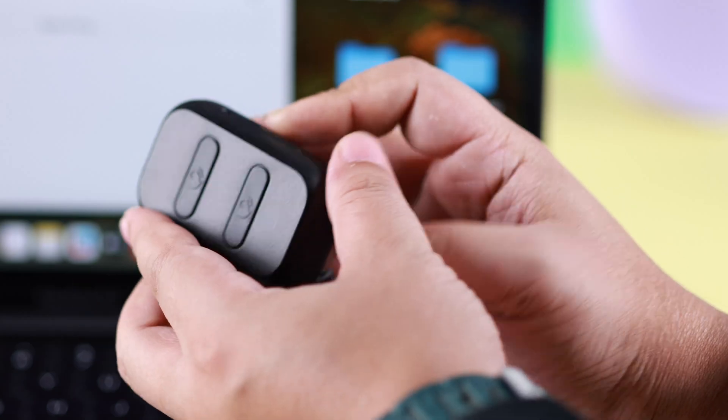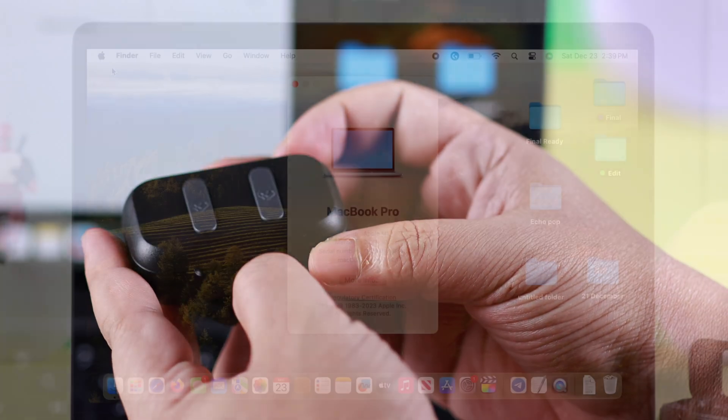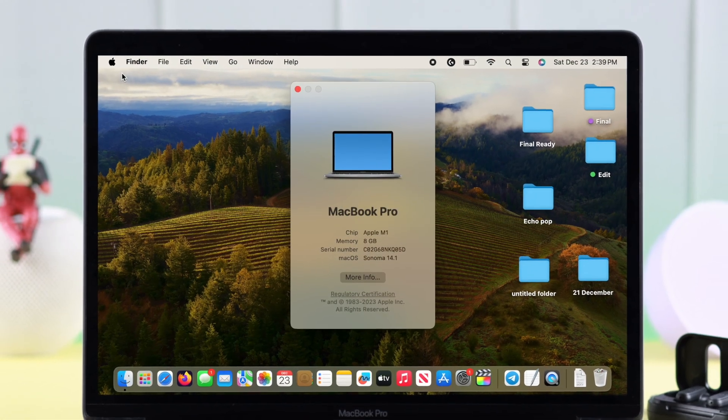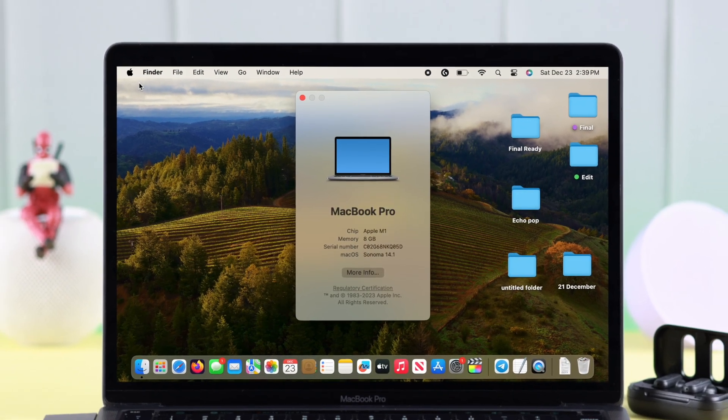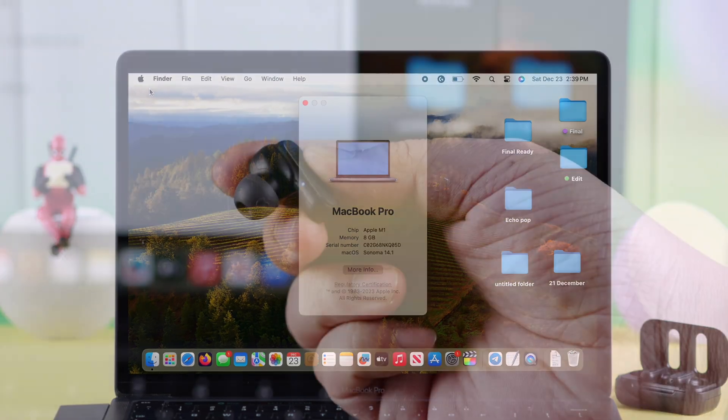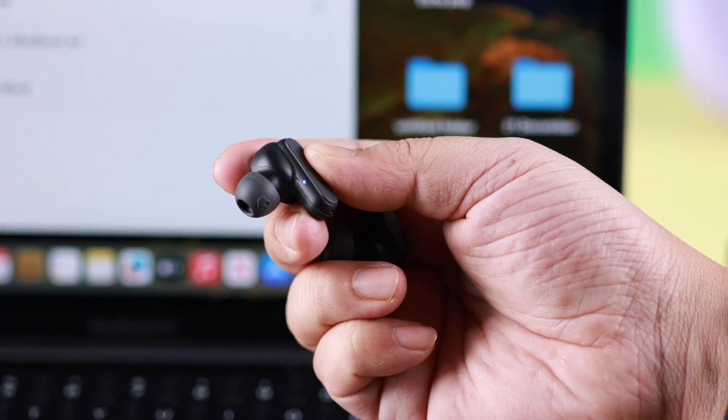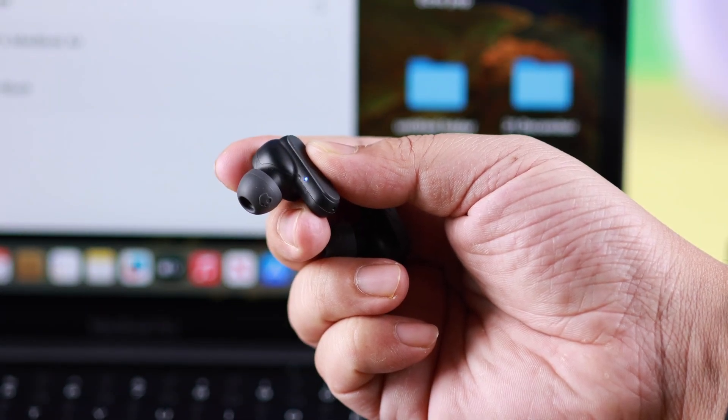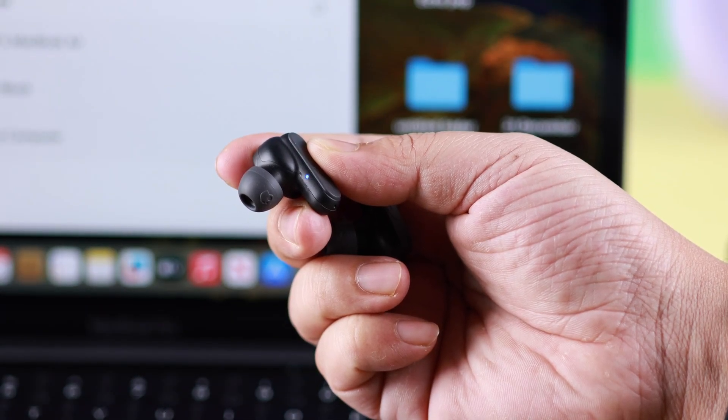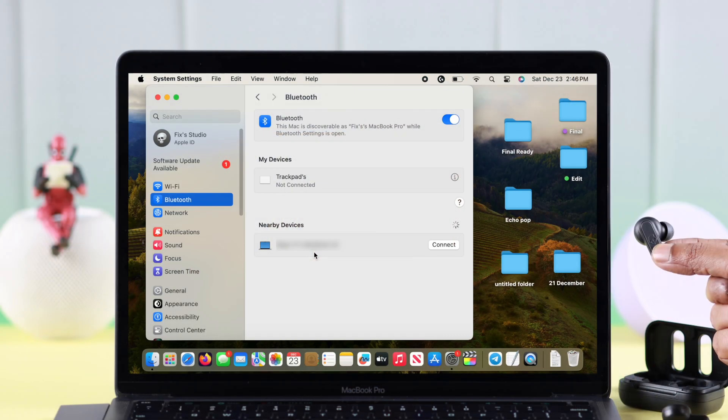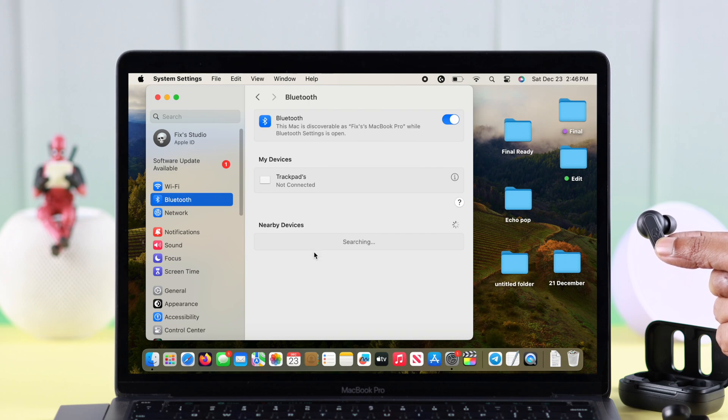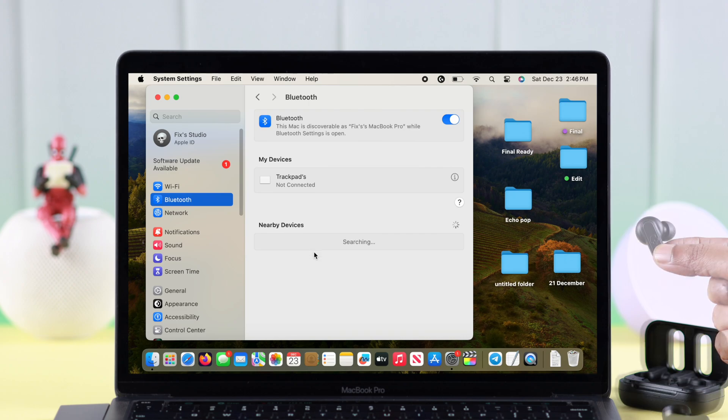Do you have Skullcandy Dime 2 wireless earbuds and want to pair them to your MacBook Air M1 or M2? Let's dive in to see how you can take your Dime 2 into pairing mode and what to do when it's not pairing or your Mac can't find the device on your Bluetooth list.